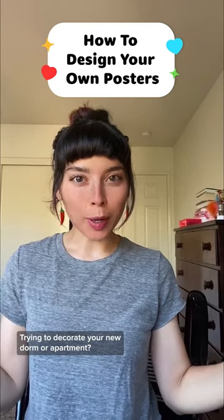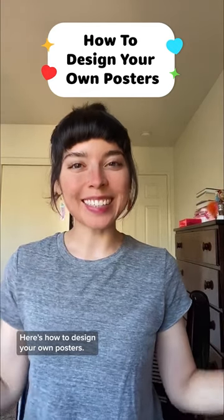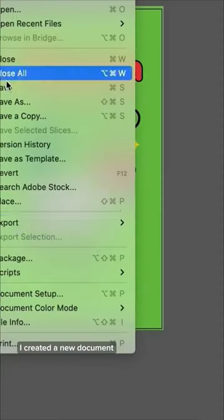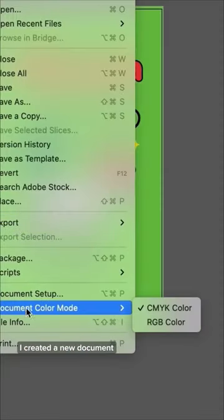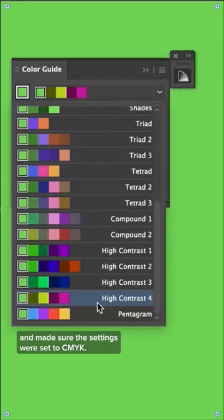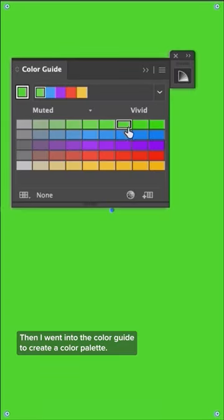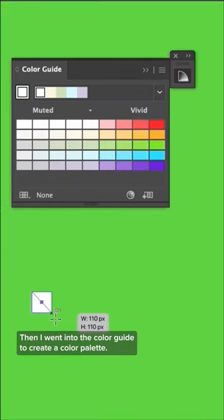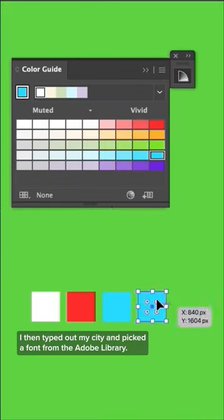Trying to decorate your new dorm or apartment? Here's how to design your own posters. Create a new document and make sure the settings are set to CMYK. Then go into the color guide to create a color palette.